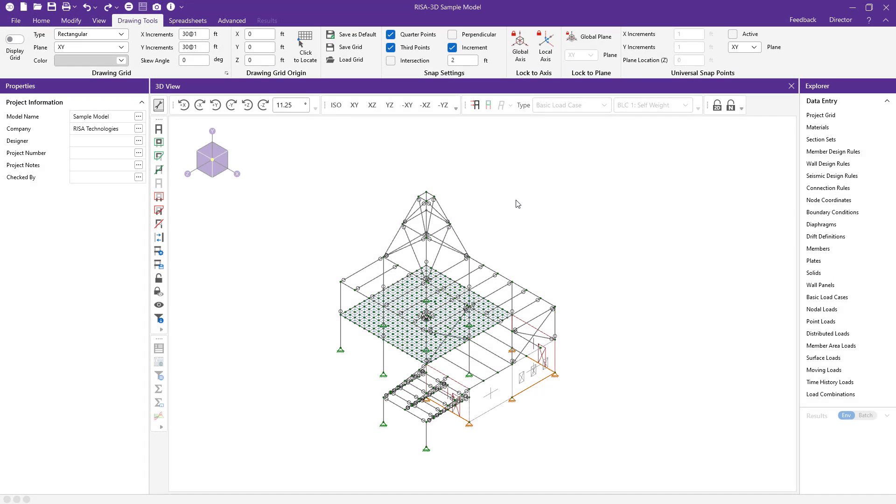In this video, we'll be taking a look at the new enhanced feature of moving nodes in the 3D view in RISA 3D.